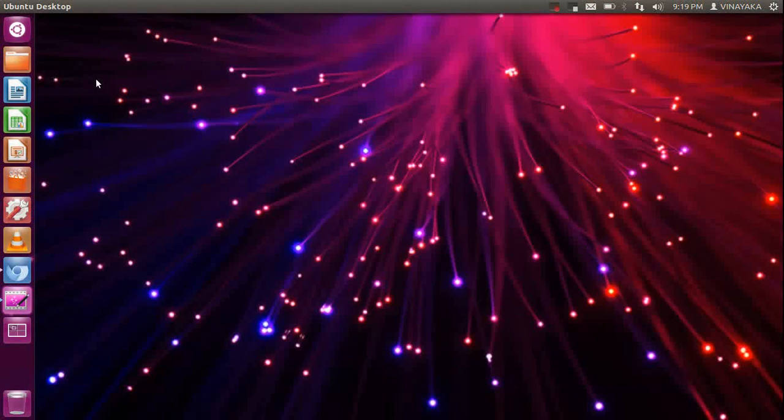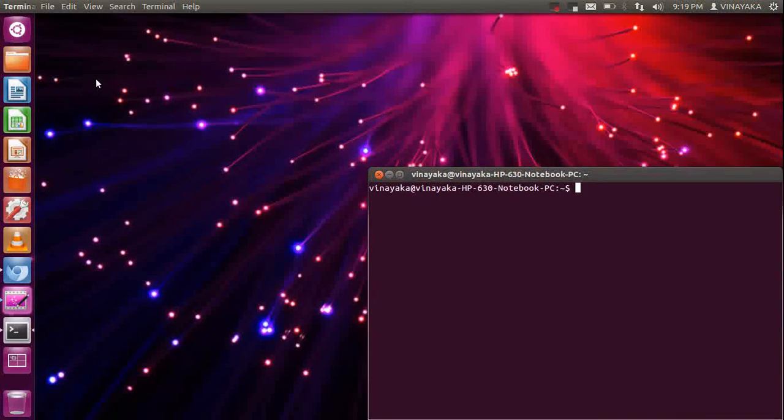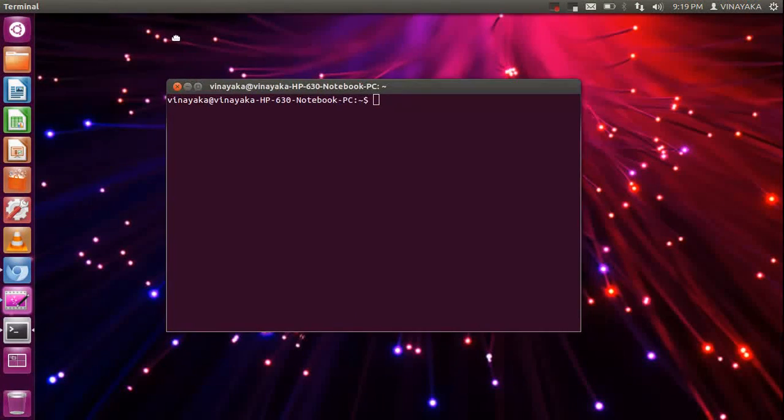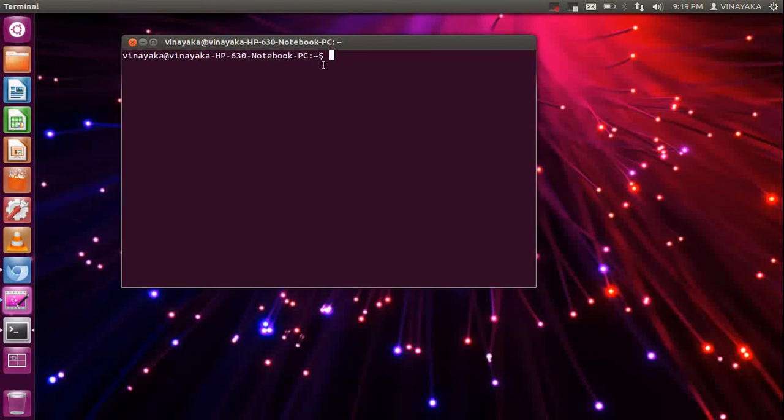Hi, I am Sandeep. I am going to show you how to install NS2 and run an AODV protocol simulation in NS2.